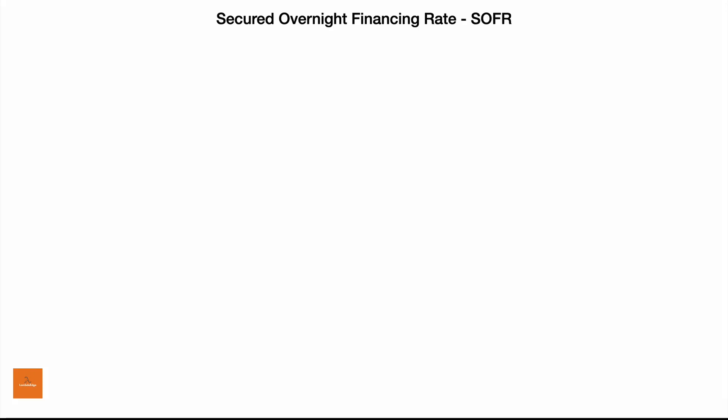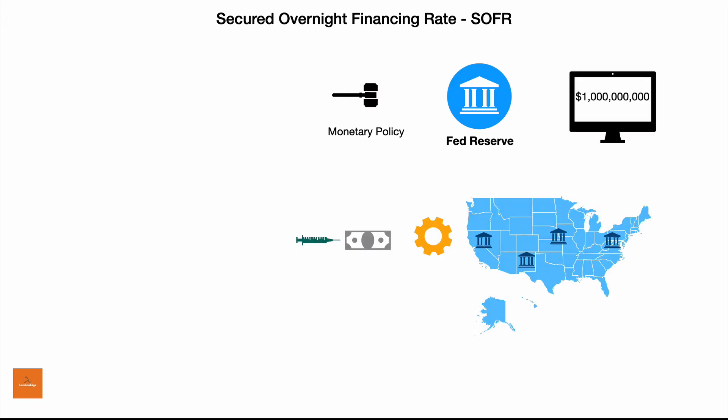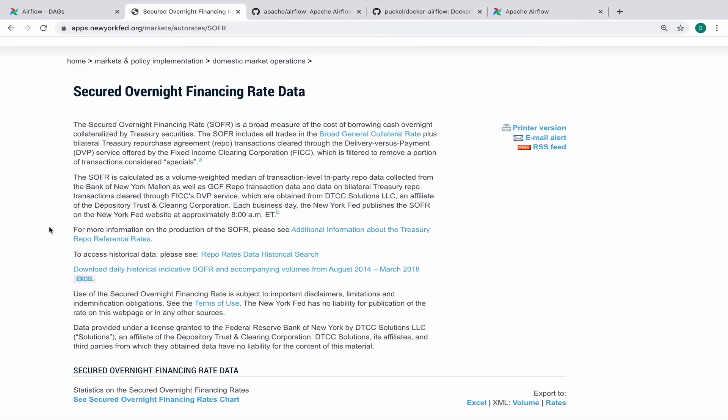Secured Overnight Financing Rate or SOFR in short is what the Fed uses for administering its monetary policy. It's basically the repo rate or the rate at which the Fed borrows from primary dealers. And it is published daily. And both the rate as well as the volume is in the Fed's website. Secured overnight financing rate is published on the New York Fed's website on a daily basis at 8 am EST.